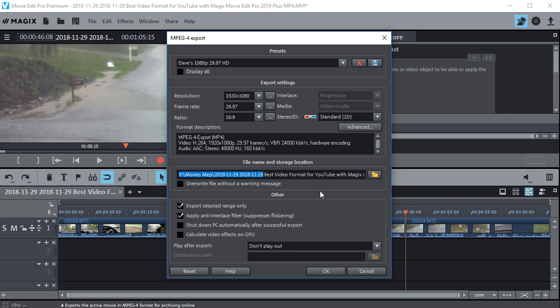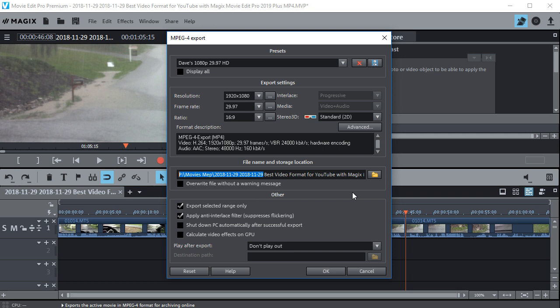Now you notice I have Export Selected Range Only selected right here. And all that does is selects the portion of your movie that's between the range markers. Like between this range marker and that one. So you can slide these range markers to pick just a section of the video if you wanted to export it.